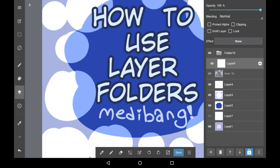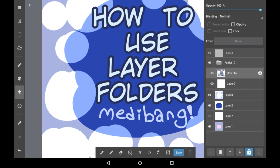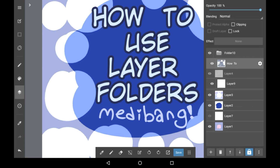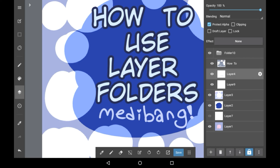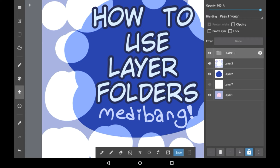From there if you want to get more layers in there you can continue going up and down to get your layers in there. If you just close the folder you will see that it collapses and then you have those layers out of sight.